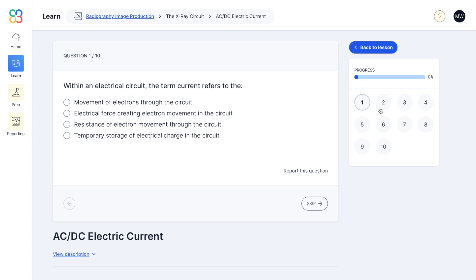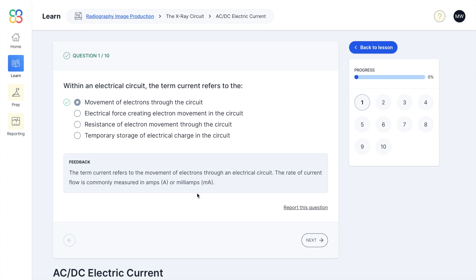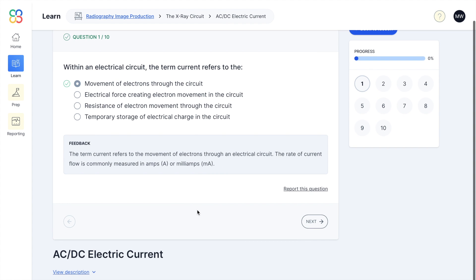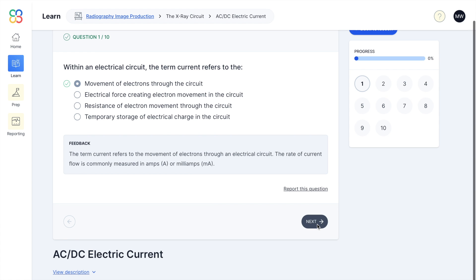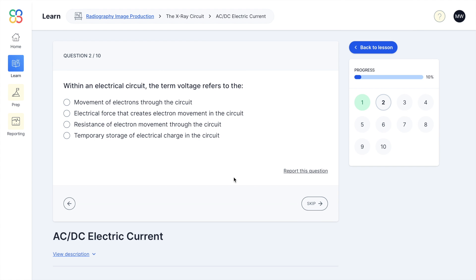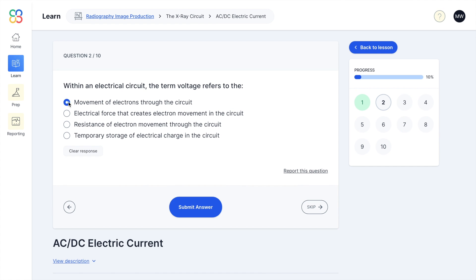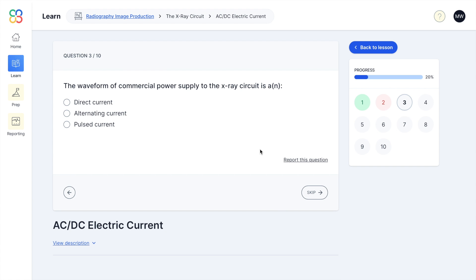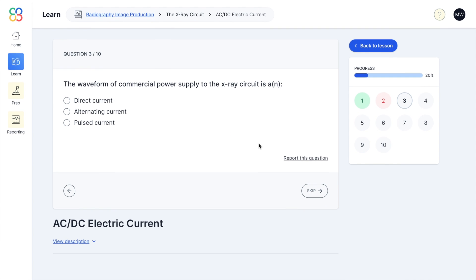Each subcategory also comes with quizzes. When you take the quiz, it lets you know if your answer is right or wrong and gives you feedback explaining why. If you get an answer wrong, it tells you which one is correct and explains why you got it wrong. That's a great feature that I really love.